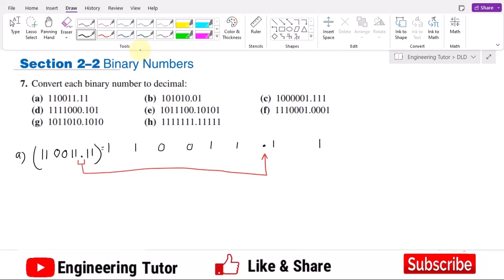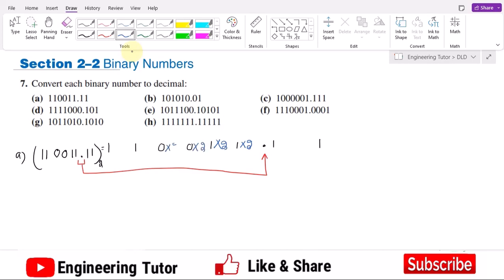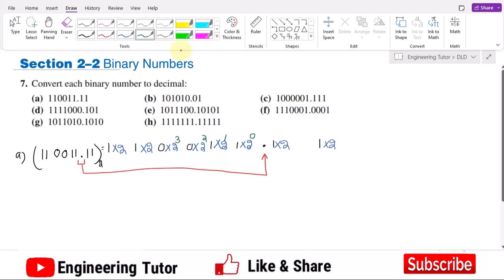Now we write 2 as the base multiplied with each bit. At the left side of my binary point I write the exponents starting from 0, 1, 2, 3, 4, and 5. So we have 2 raised to the power 0, 1, 2, 3, 4, and 5 for each respective bit, and then we add them together.